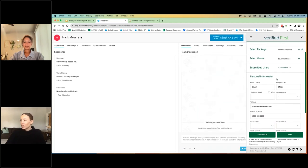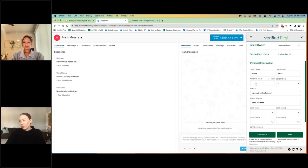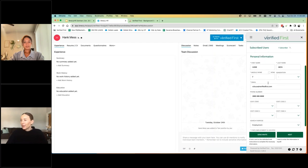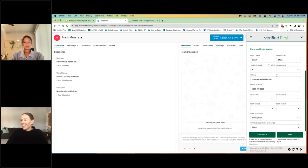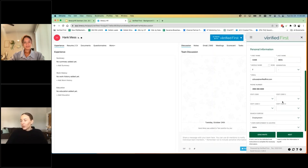And then another function you will see is all of the data that's in the candidate's profile will transfer over to the ordering portal. This pink mess that I created, I did not give him a middle name. That's why it didn't pop over. That was on me. But you'll see the email, phone number, and state of employment all scrapes over from pink's profile. From here, you have two options.